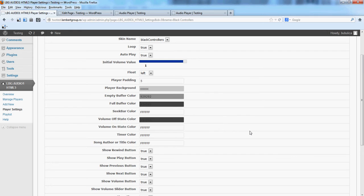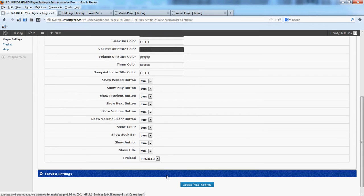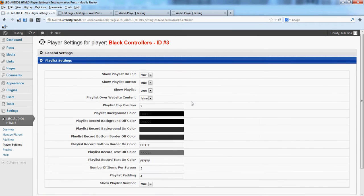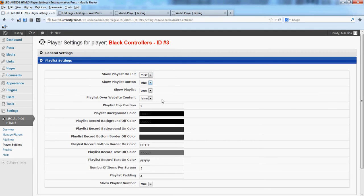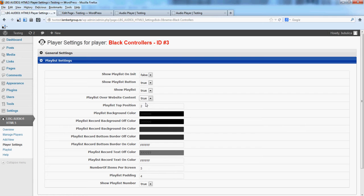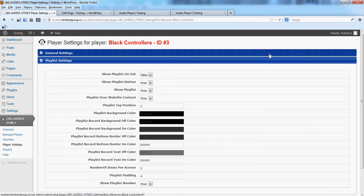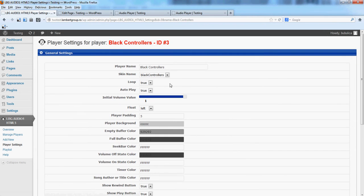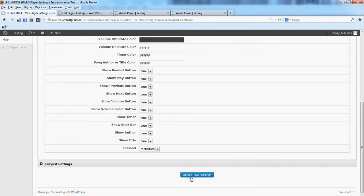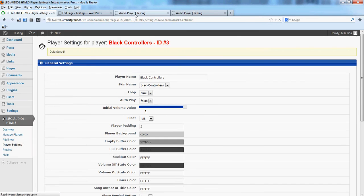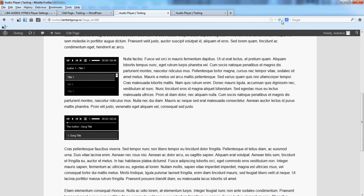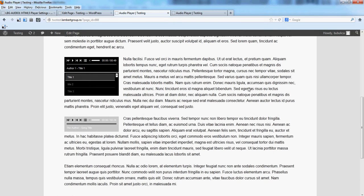And you can for player playlist hide it on init and put it over the content. Let's also set autoplay false. And if you refresh, you'll see the modification here.